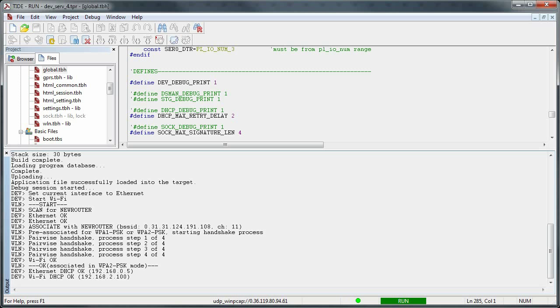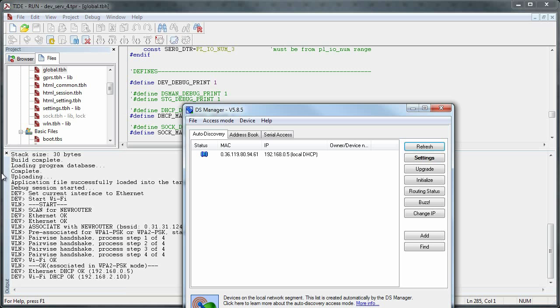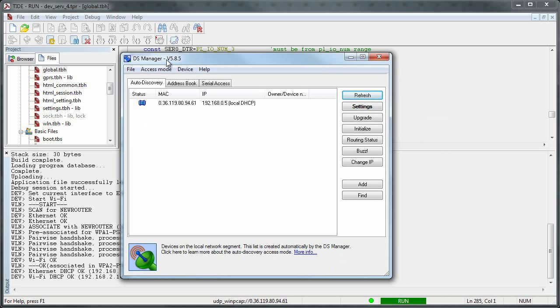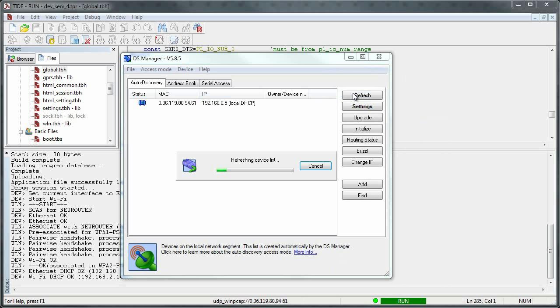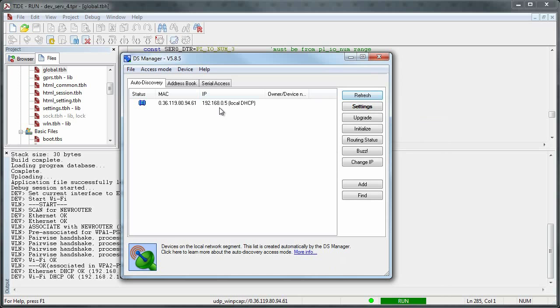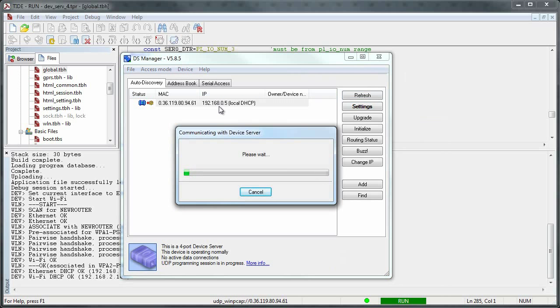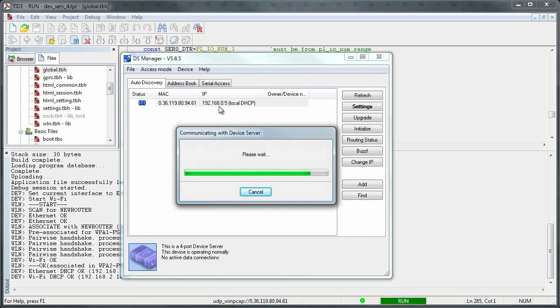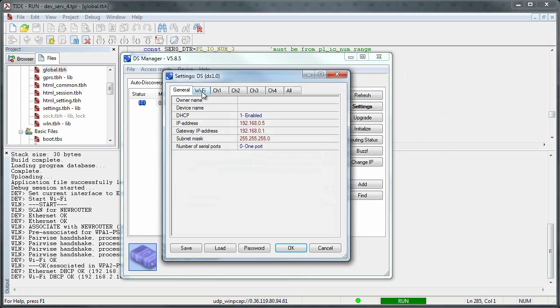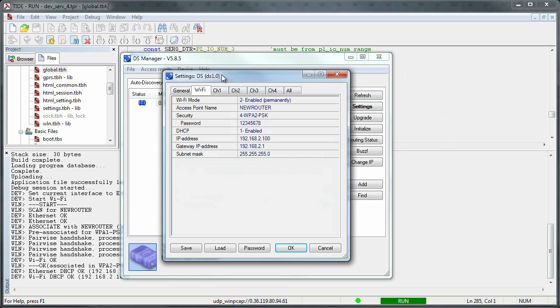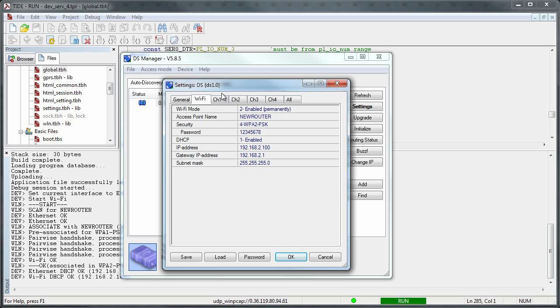And now the way it looks like to a user, let's pop up DS Manager here. This is just DS Manager that you know from DS100 or whatever. And when we go into the settings, you now get a new tab called Wi-Fi.